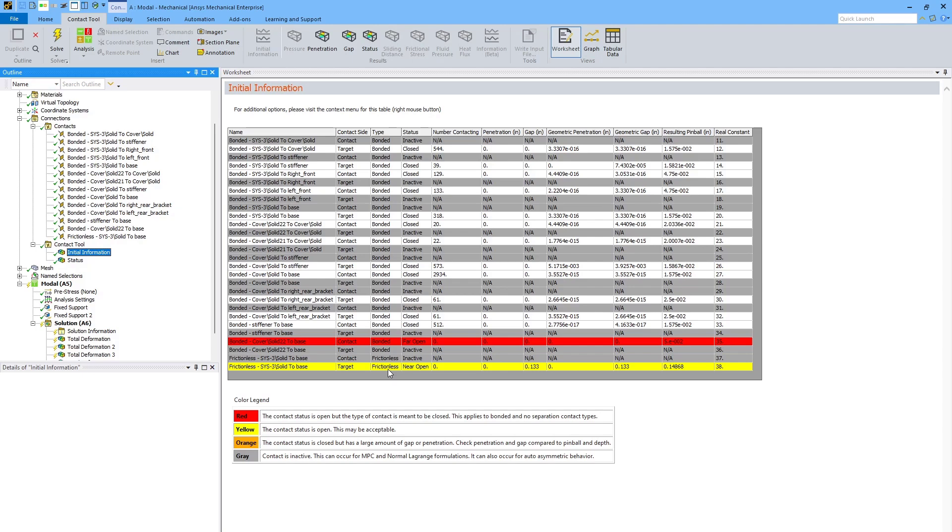So this isn't necessarily a problem, but it does remind me that I can't depend on this contact region to hold the model together, at least at the start of the analysis.